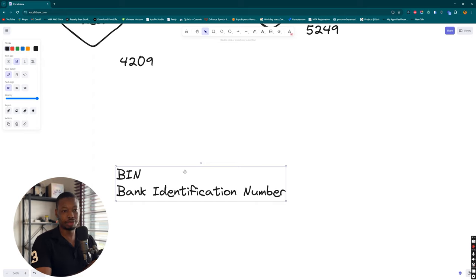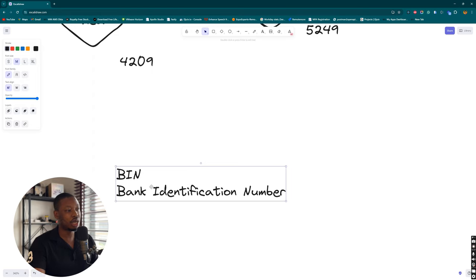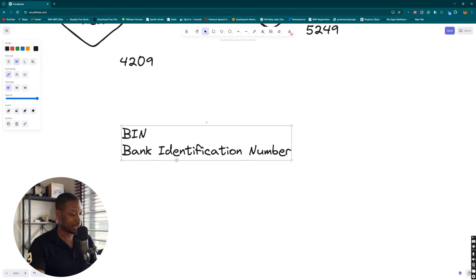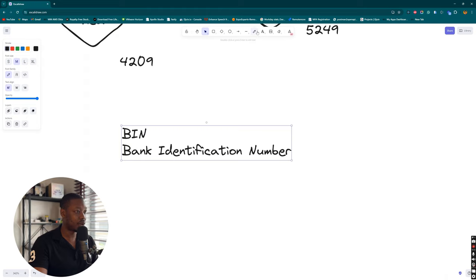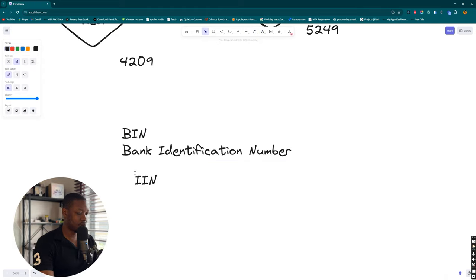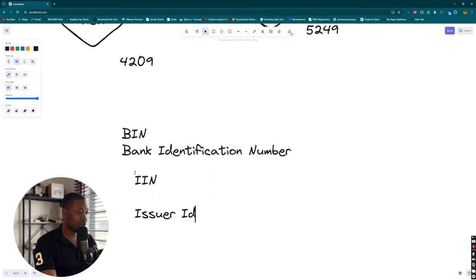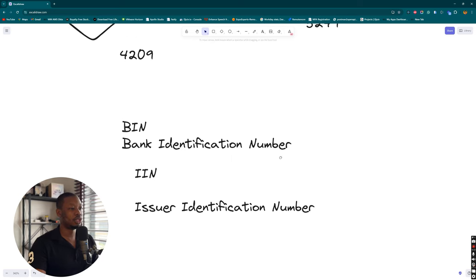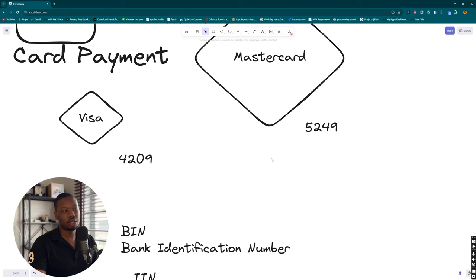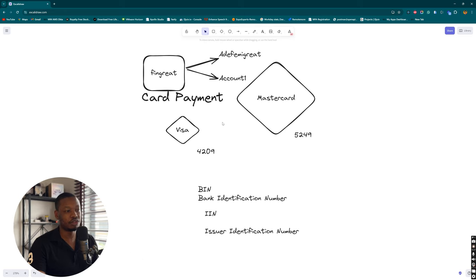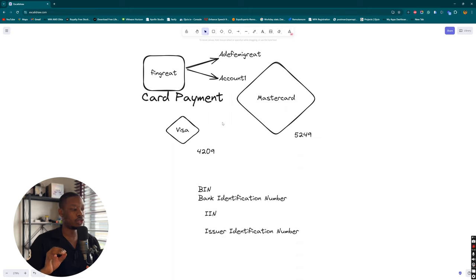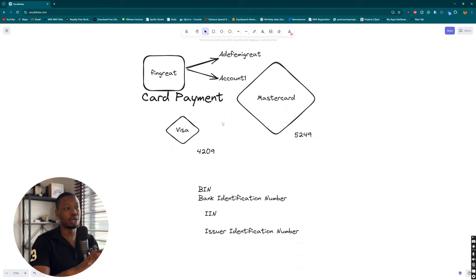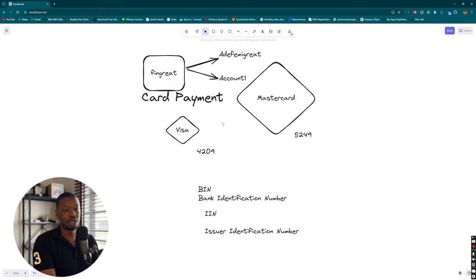This used to be called BIN or Bank Identification Number. This is the identification number associated with the card. However, this has been changed from BIN to IIN, which stands for Issuer Identification Number. We have a lot of things to discuss here, but we don't want to bore ourselves too much. So we're going to go into the summary of what we're trying to achieve.